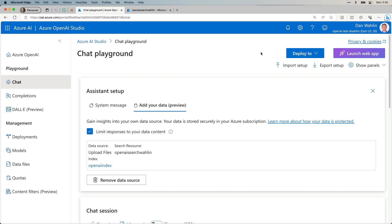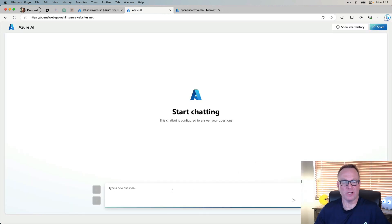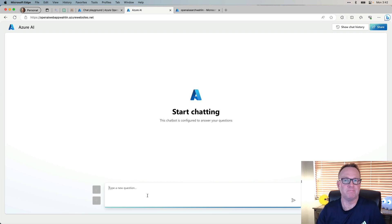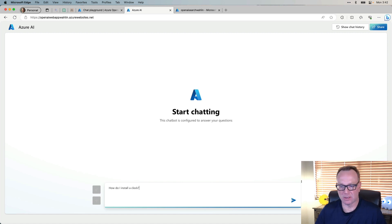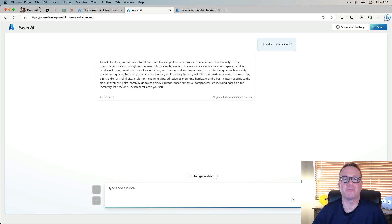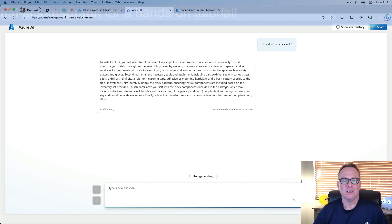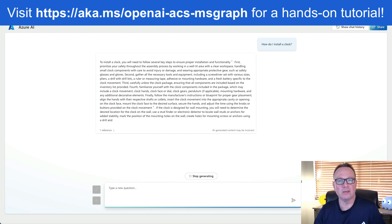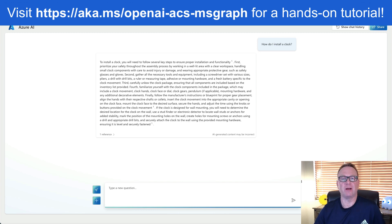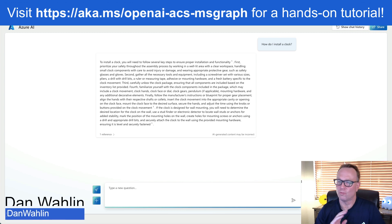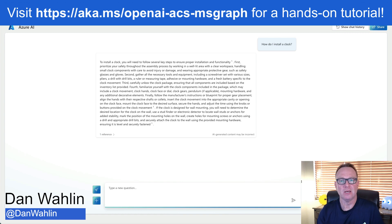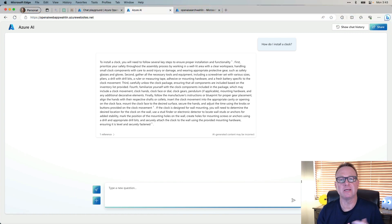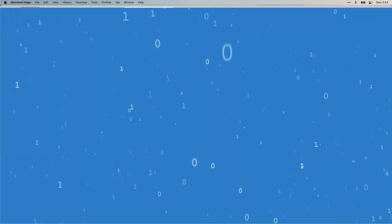Looks like it's done, so we can launch the web app. You can log in using the same account for the portal. And there we go. We now have an actual chat app that we can embed or use in some other app if we wanted. Let's try it out. How do I install a clock? And we get the same exact result. So with very little work, you can actually get this going, get your documents out there, and allow your users to chat against those documents. Really, really powerful. And this is just going to get better and better over time, of course. So thanks for tuning in, and check out the other videos in my channel. We'll see you next time.